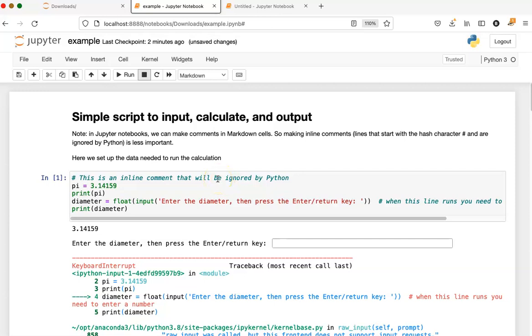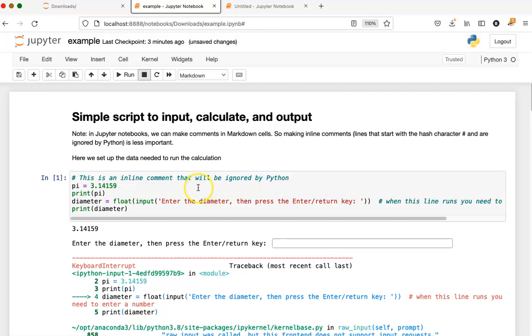If you shut down the whole notebook server or reboot your computer, then any kernels that are running will obviously get shut down. But if you're like me and you often have several Jupyter Notebooks open because you're working on something, then over time you can have a lot of kernels that are using your computer's resources that are still running even though their tabs have been closed.